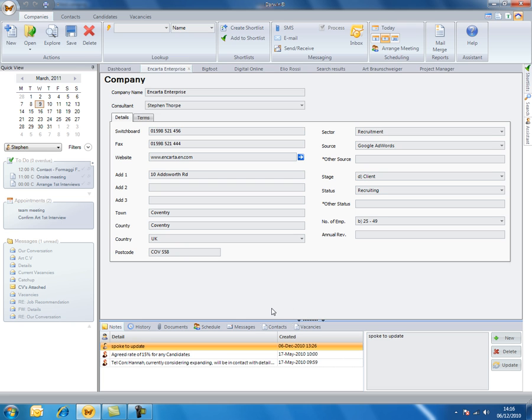You will also be able to pull off a report of your live data from inside Darwin. To do that we would need to use Data Explorer.